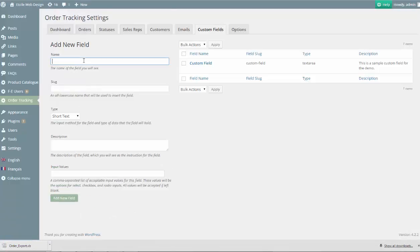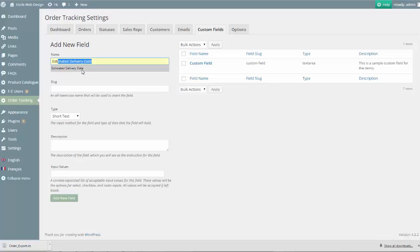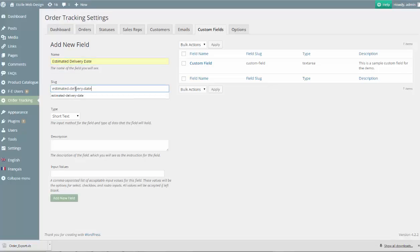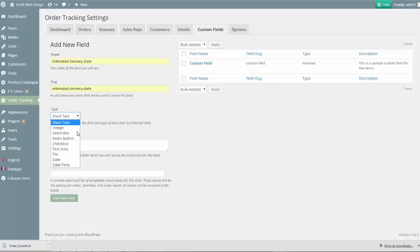To get started, head over to the Custom Fields tab in the Admin area. From here, we'll create a field called Estimated Delivery Date that we can then include in order emails and in the information displayed when a customer searches for an order.